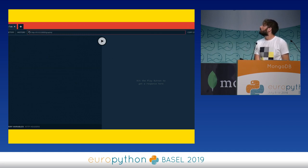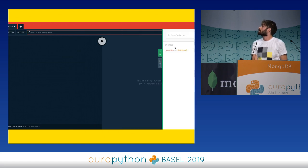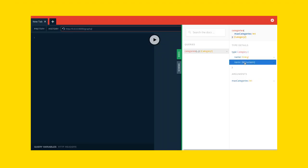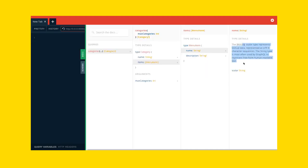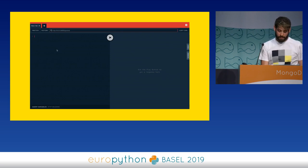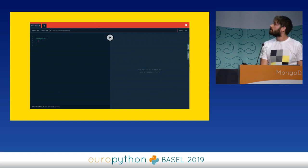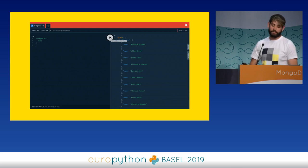Let's see the demo. We can see the schema we had before and also the documentation — for example, a list of queries, there is only one called categories. The type is Category and it has a name field of type String. You can explore the API like this without having to write any code or check the actual implementation. You can also add descriptions to types. This also allows you to do testing with autocomplete and explore the API, which is super powerful because you don't have to do much work to put it in practice.